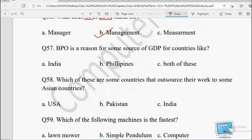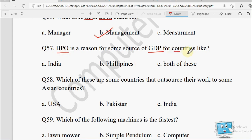Next: BPO is a reason for some source of GDP for countries like — India, Philippines, or Both of these. Jahan pe kaam outsource kiya jata hai, woh kuch countries ki GDP ka ek source hai. India mein bhi bahut zyada iska trend ho raha hai. So the answer is Both of these.